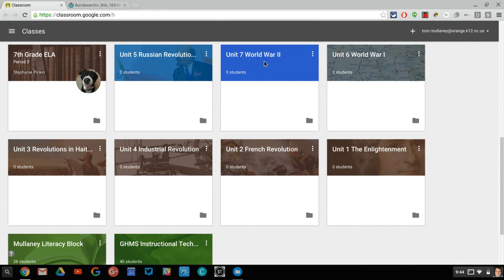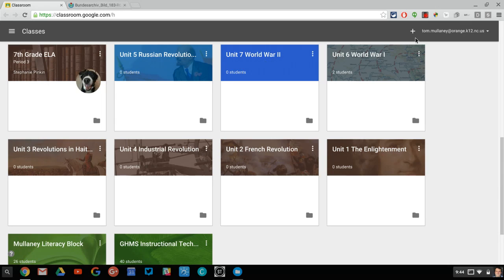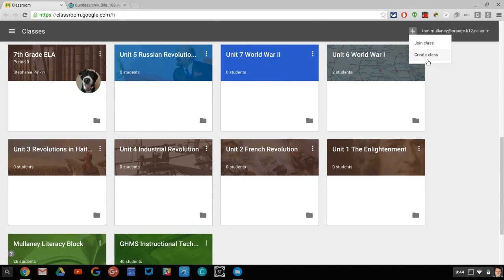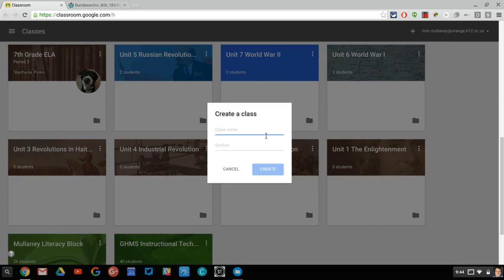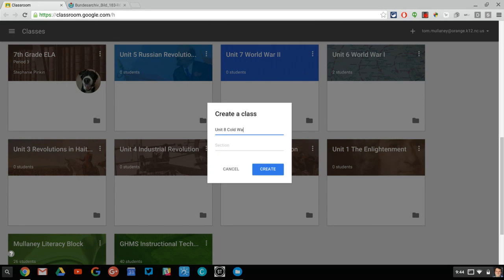So this is our current unit, World War II. We just had our test. And so now it is time to create a new class, a new class for my Cold War unit. So I'm going to create this class. I'll say unit 8 Cold War, create.